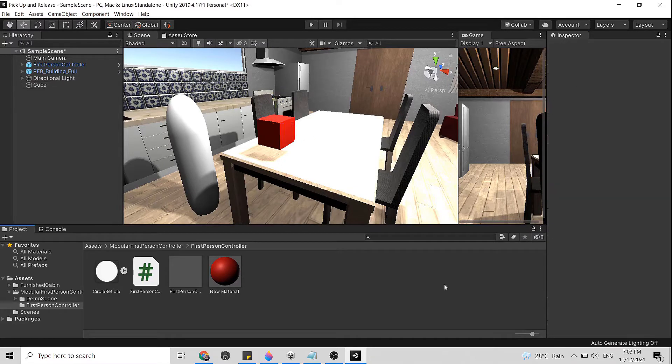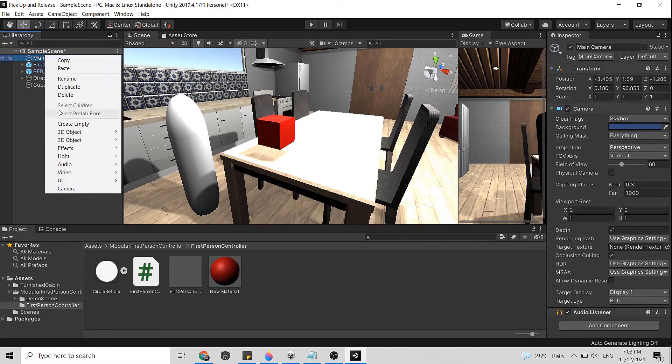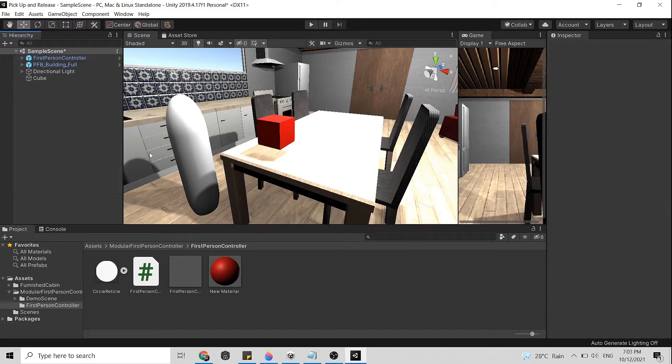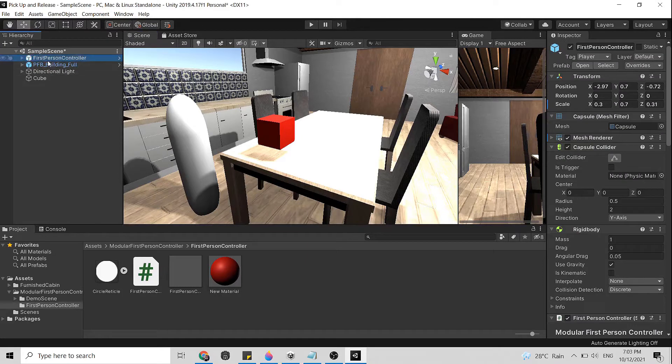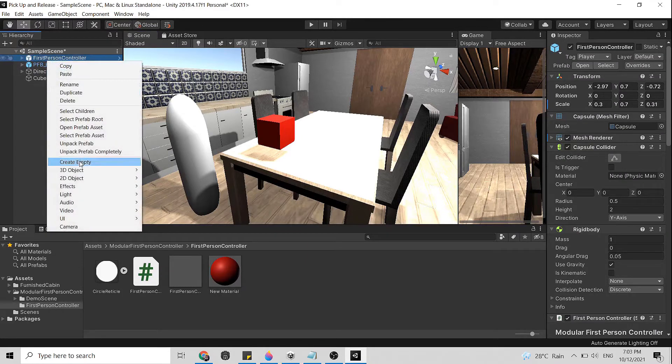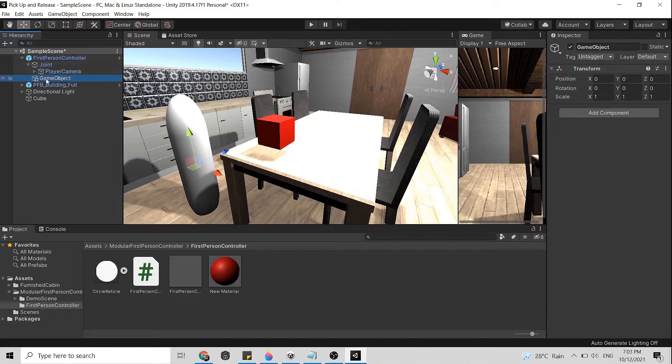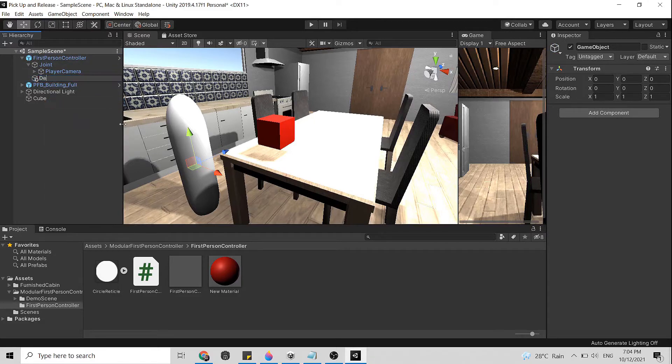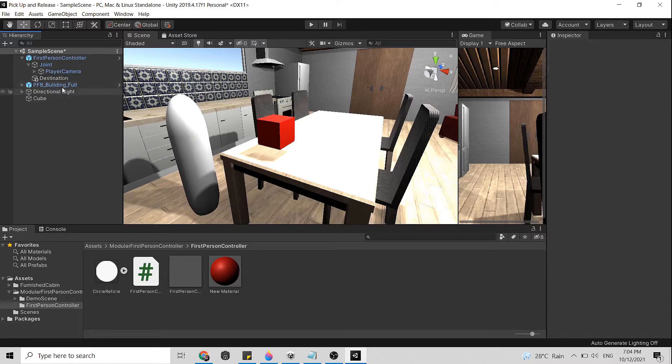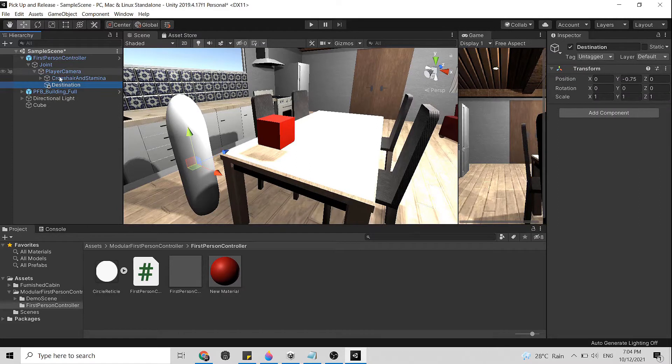Because there is already camera parented under the FPS, we need to delete the main camera. Let's go to our FPS controller on our first person character. We need to right click, create empty and then empty object. So let's rename it to destination.